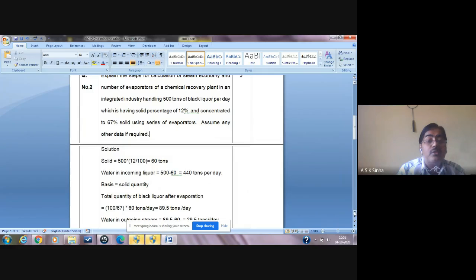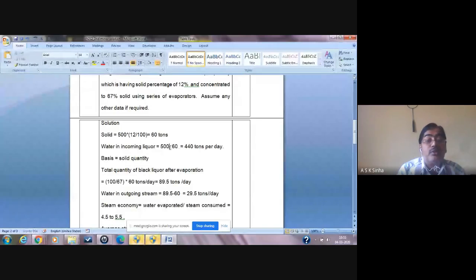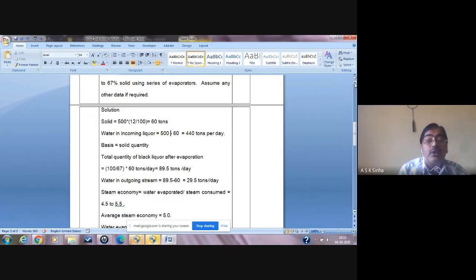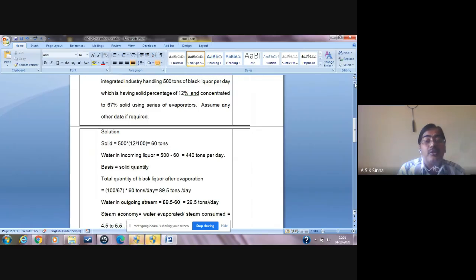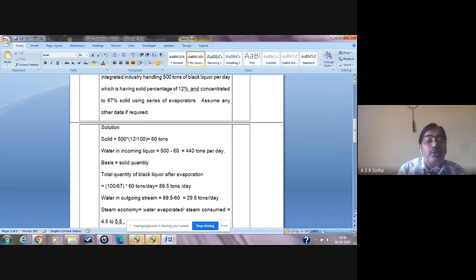Water in the incoming liquor will be 500 minus 60, because 500 is the total quantity and 60 tons is the solid, giving 440 tons per day. Now we take solid quantity as the basis for calculations, because water is evaporated at every stage and its quantity reduces, but solid does not get evaporated — it remains in the system through all evaporators. So we take solid as the basis.